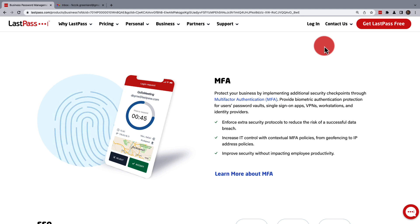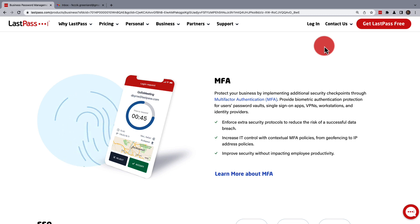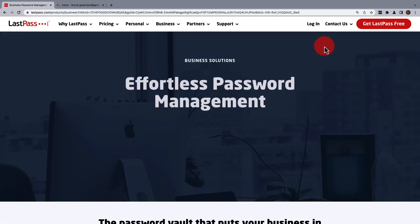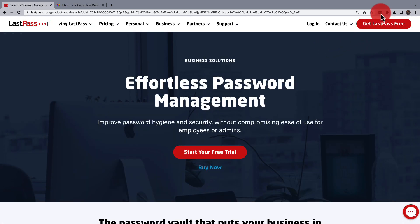it will affect those using Google Authenticator, Microsoft Authenticator, LastPass Authenticator, and Grid. If you're one of those users, you'll immediately be logged out of your account.